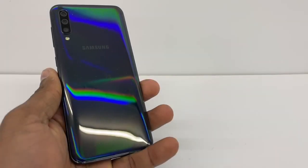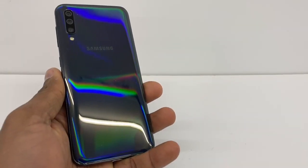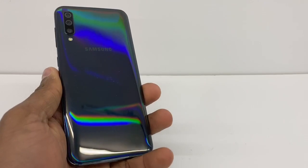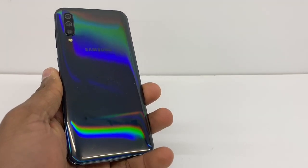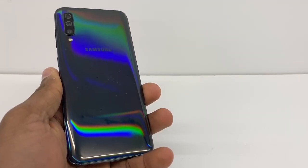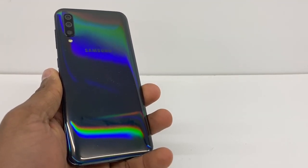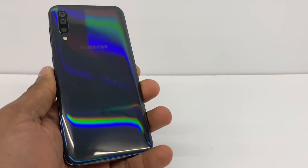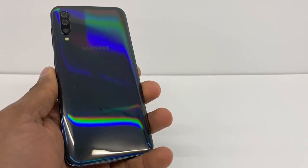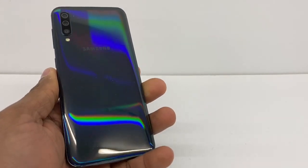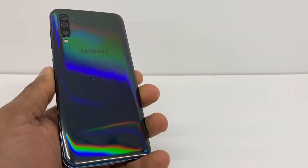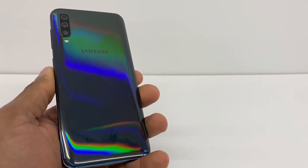Hi guys, today I will show you what you need to do if your Samsung Galaxy S10, S20, S30, or S50 won't connect to the internet. Right now I'm using the Samsung Galaxy S50, but this process is going to be compatible with any Sprint or Boost Mobile phone.